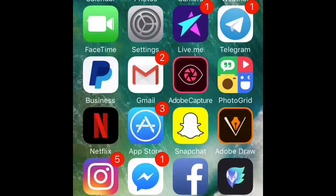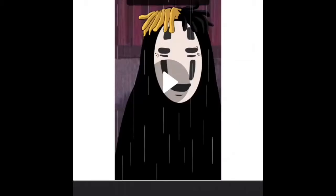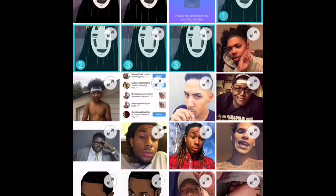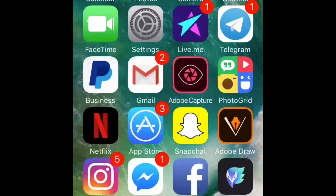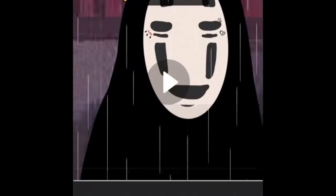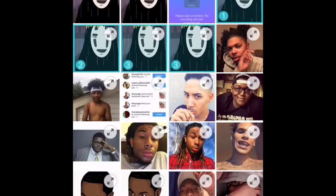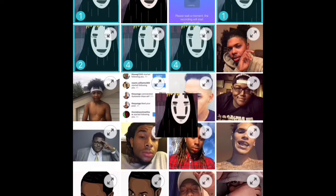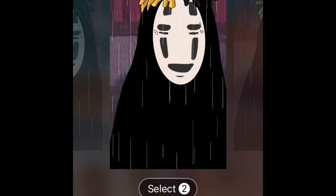Then go into a slideshow app — let's say Photo Grid — and make the slideshow. Choose all the pictures you have of the raindrops in different positions. You can select them two or three times, or a bunch of times, over and over.